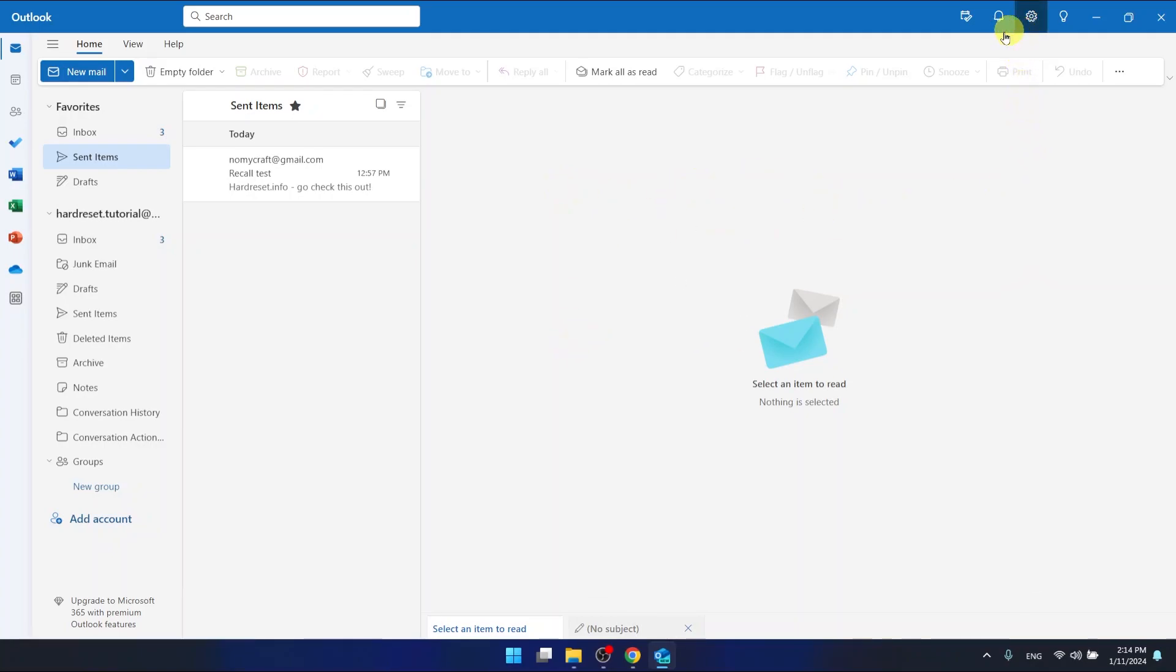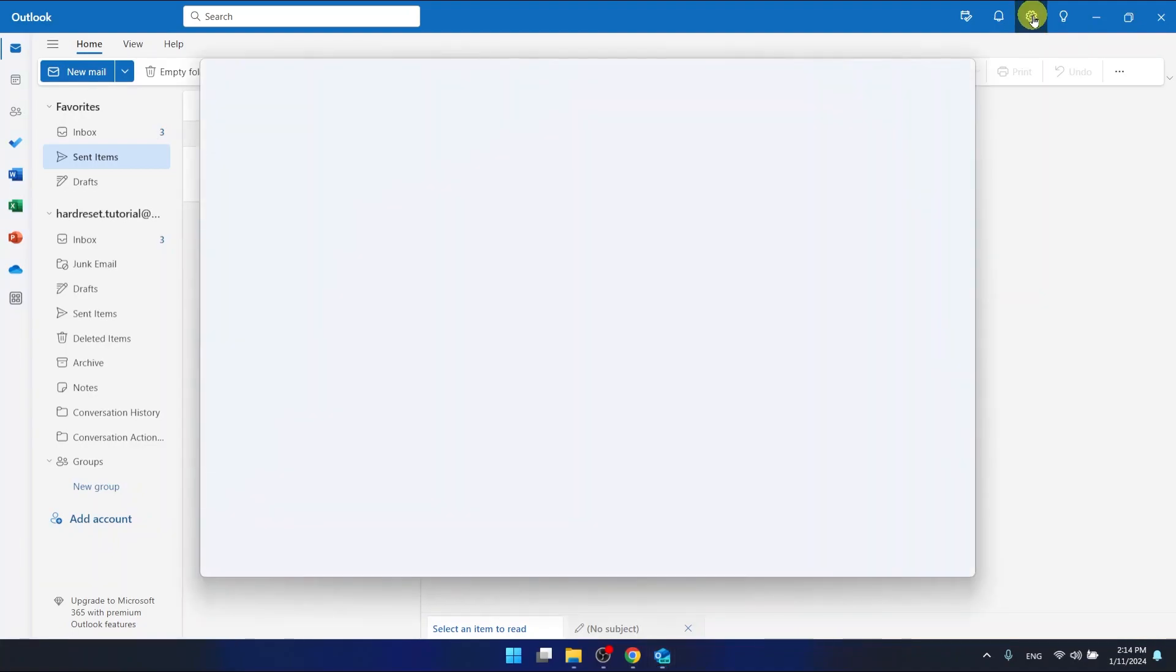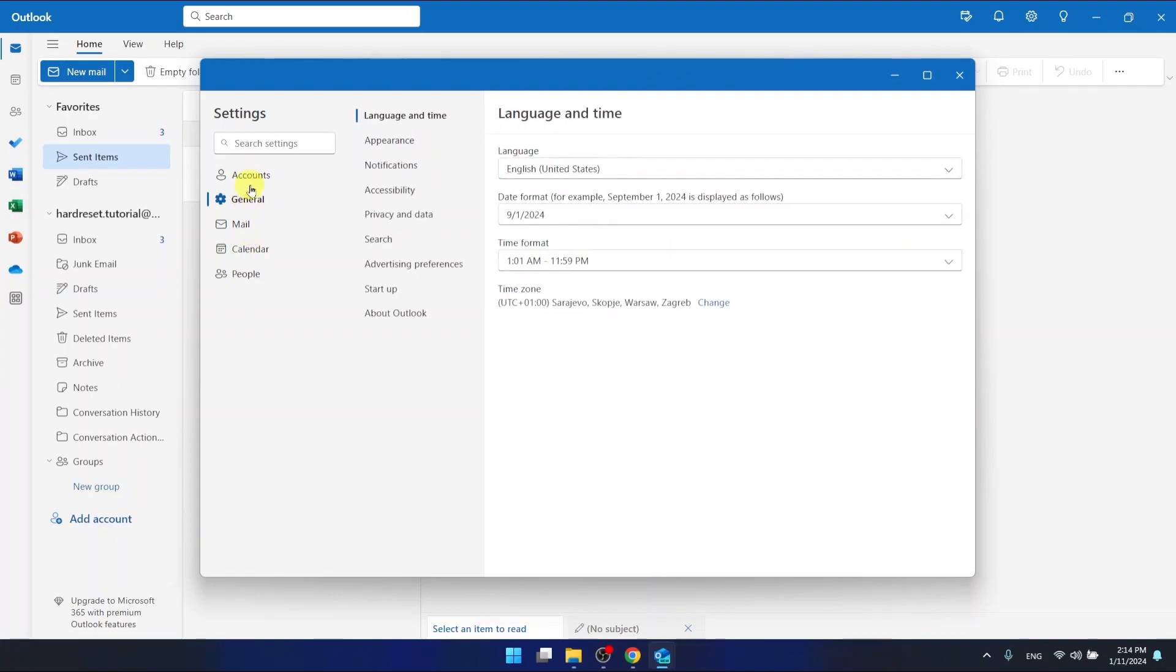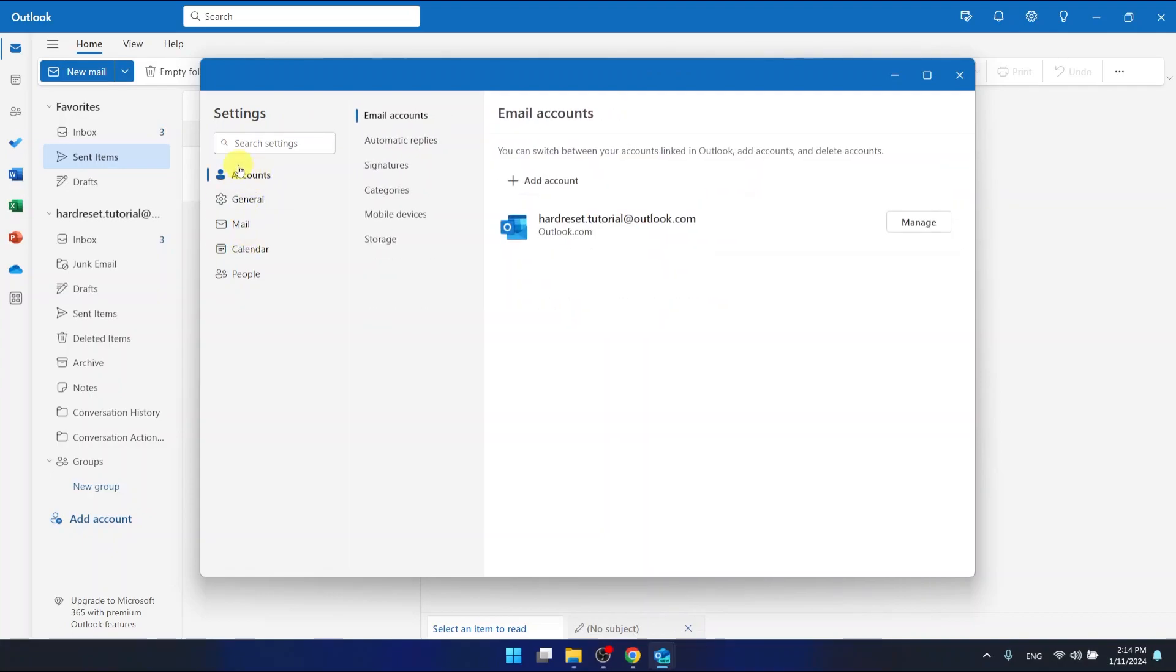What you're going to do to edit your signature is go to the settings, which is in the top right corner, and now go to account settings. As you can see right here, you can find the settings called signatures.